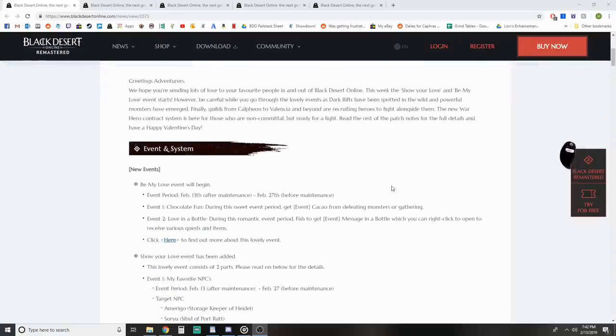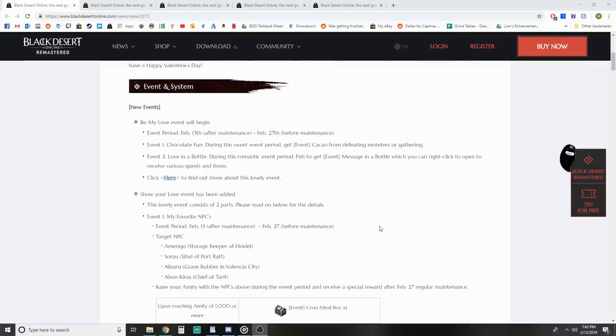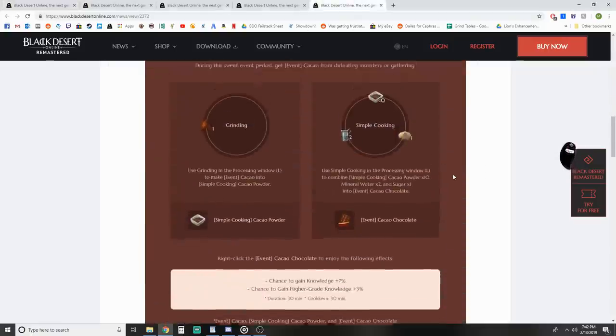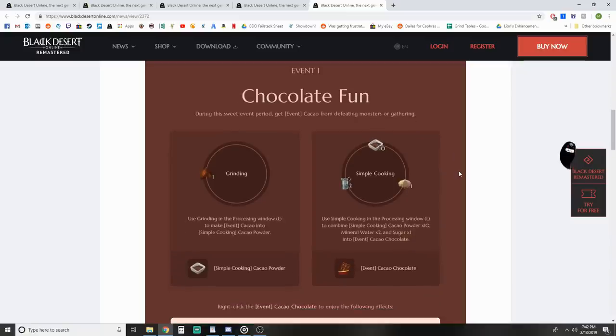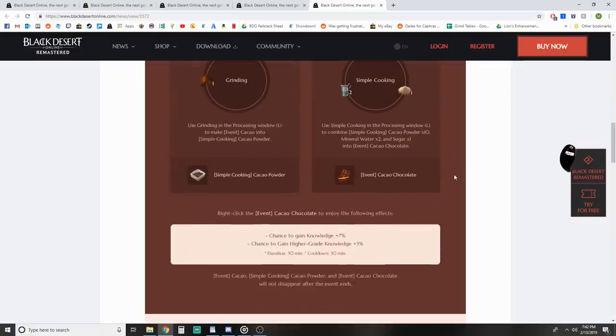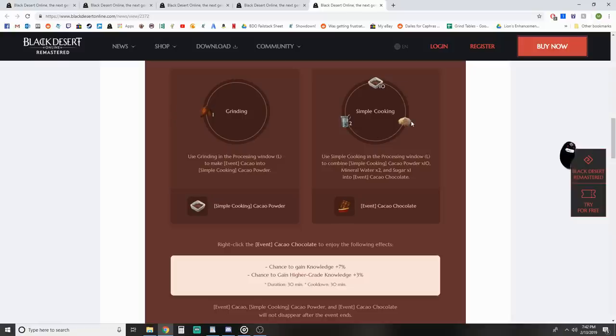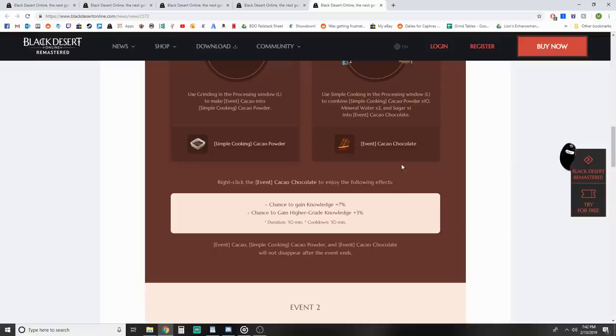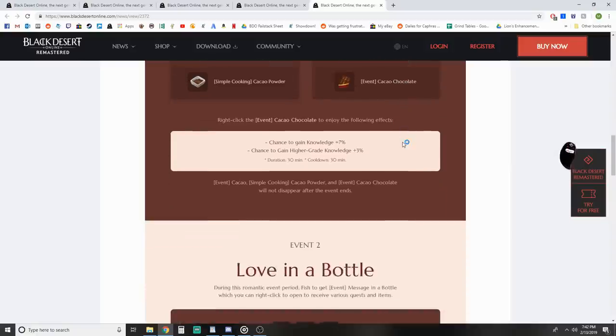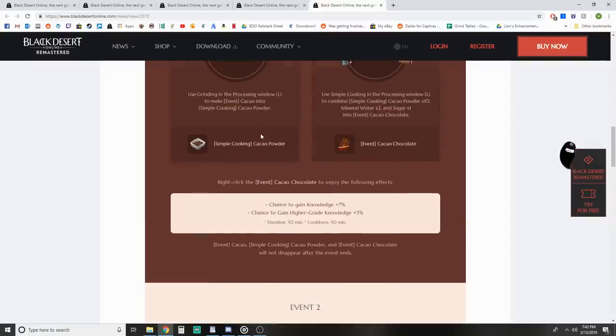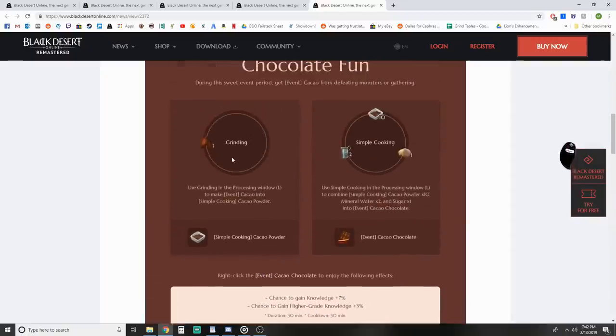Without further ado, let's jump right into it. First off, we've got the Be My Love event which has begun. We had this before, I believe last year around Valentine's Day. While you're grinding, you can get this little cocoa thing, then you take that with two mineral waters and some ground up sugar to make the cocoa chocolate bar that we've been getting for the event of sending letters. That's for grinding, which feels counterintuitive for what you'd want while grinding.